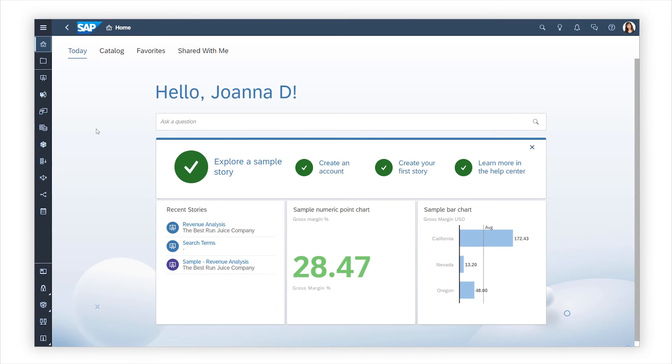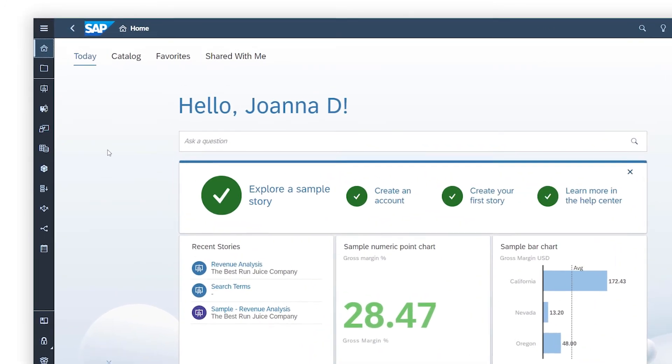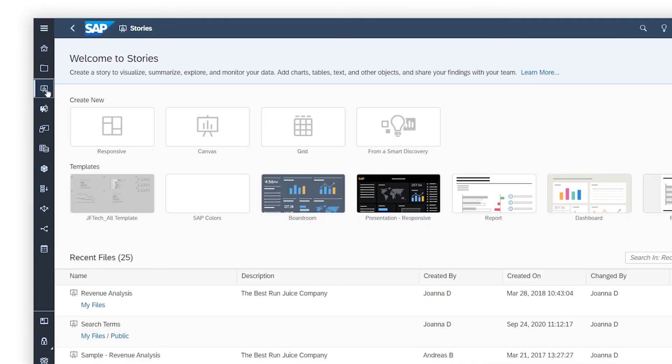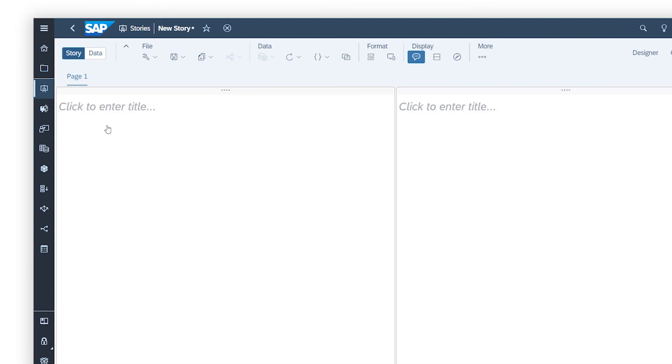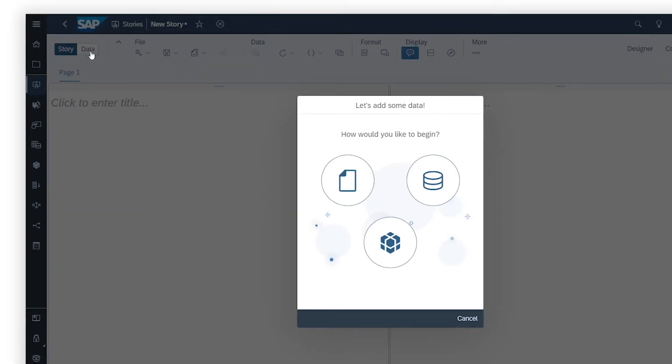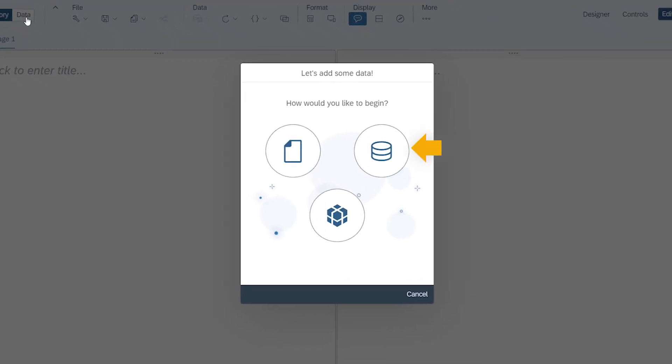Your second option is to create an embedded dataset, where the data is saved as part of a story. When you create a story, you can switch to the data view, and select either a data source or file to add to the story.